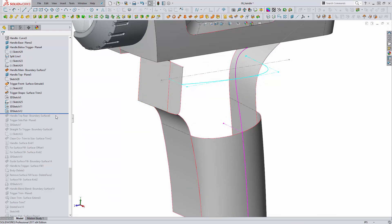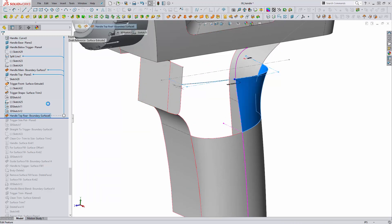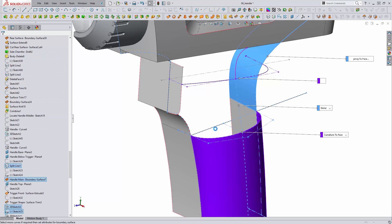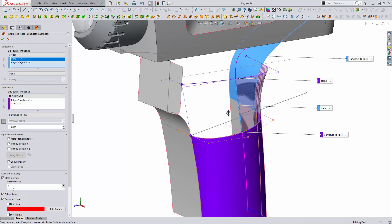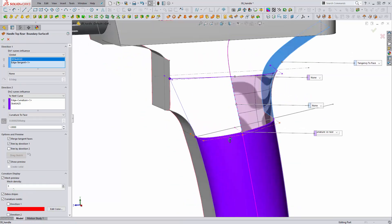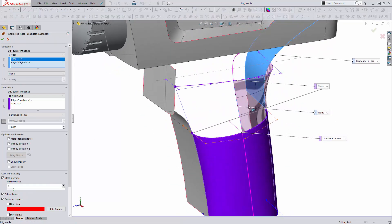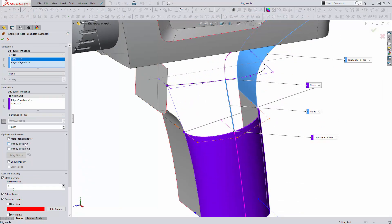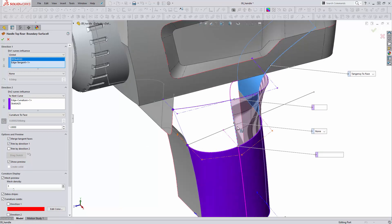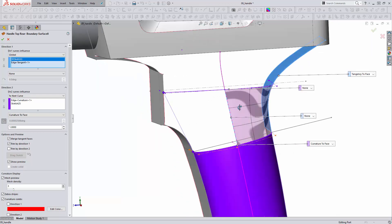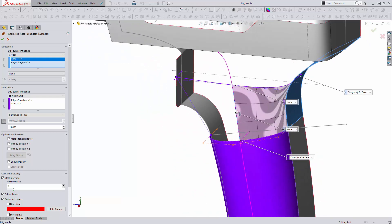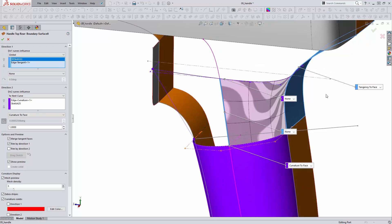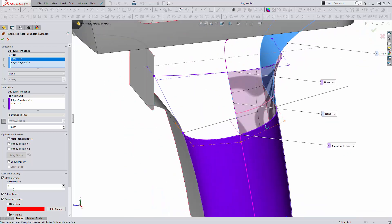So this boundary surface is going to be created between the rear of the handle and the parting line and this is a situation where I'm using the trim by direction one to actually make a smaller than required boundary surface. If I turn this option off we don't even get a preview but it might have actually built a larger surface between all these profiles. But ultimately I just need one to build between here and this back edge and note the tangency to face to ensure the correct draft angle.